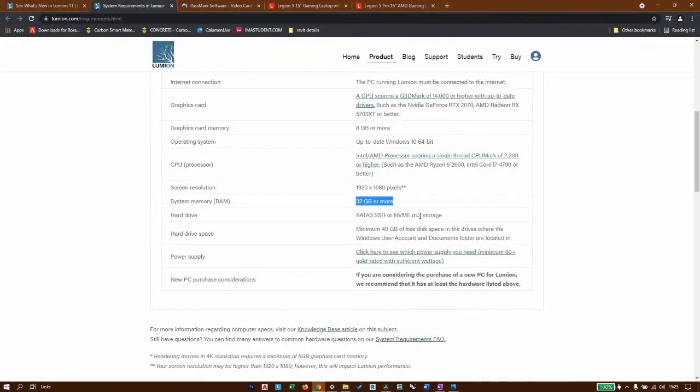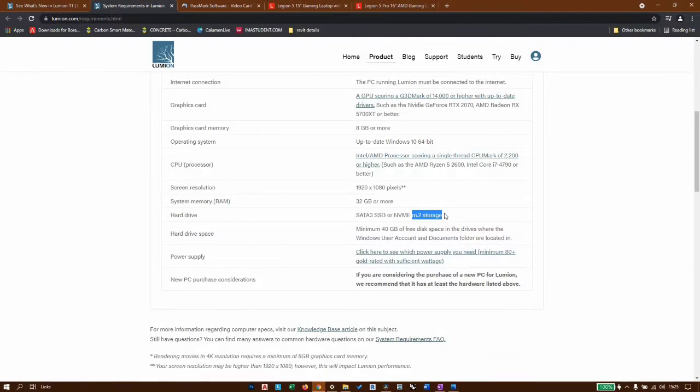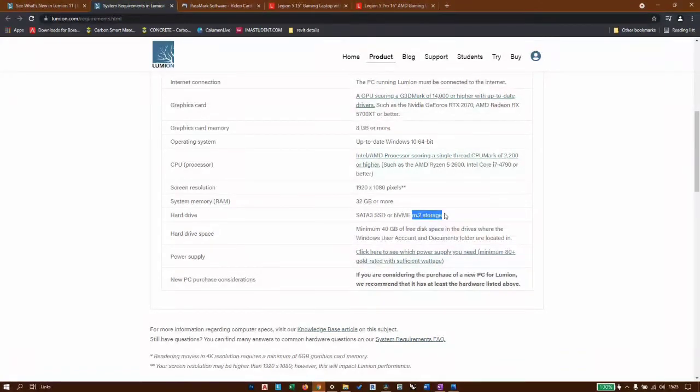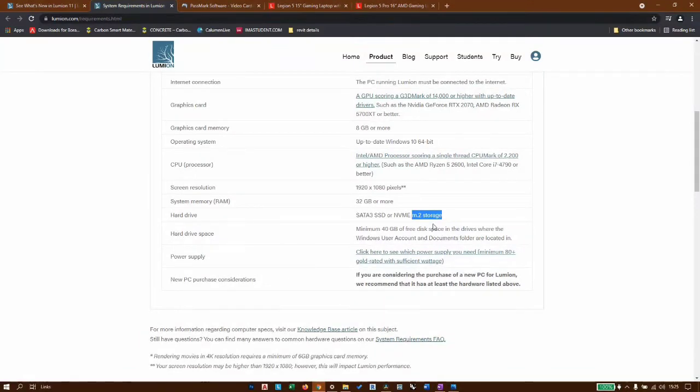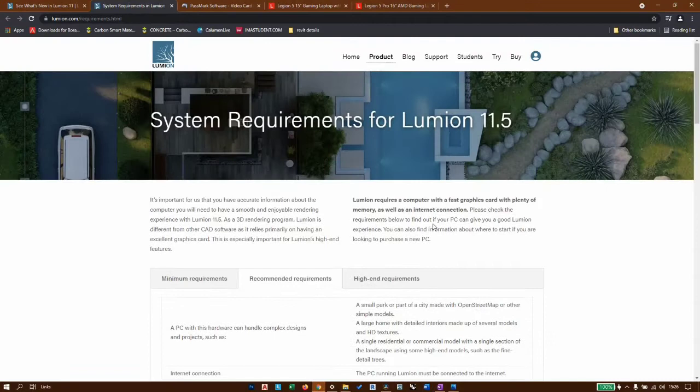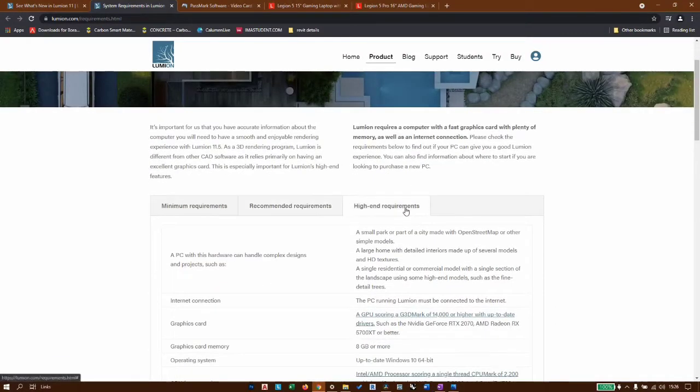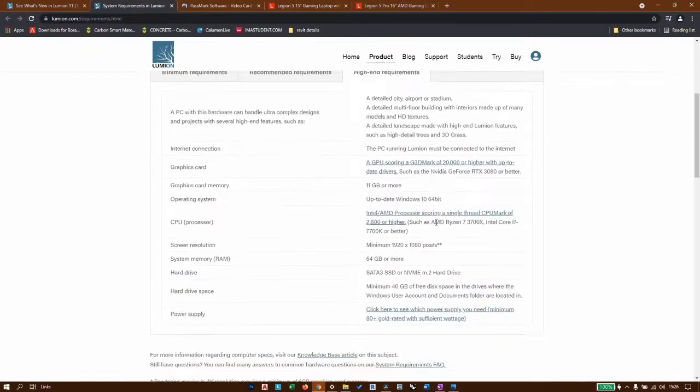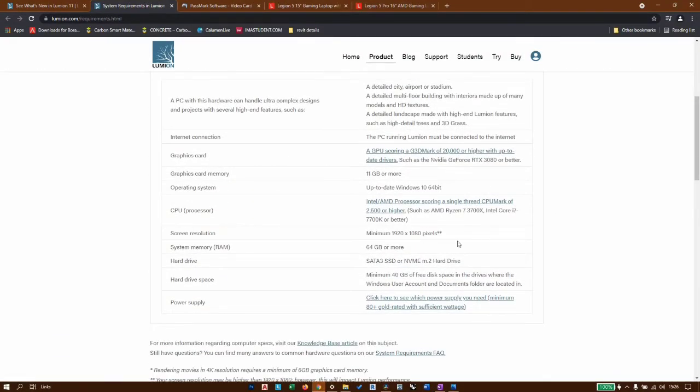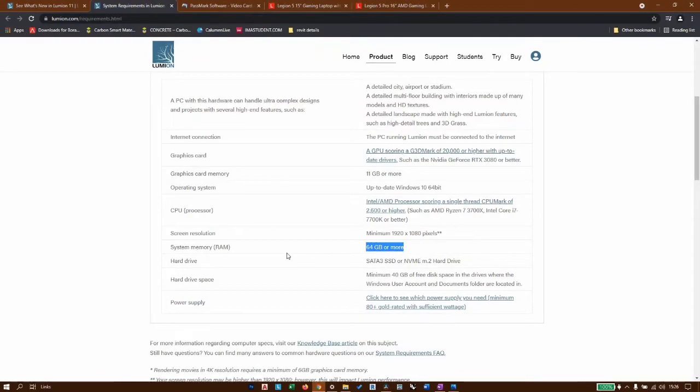For the storage, they are saying M.2 storage, which is the recommended one because it's fast enough to not slow down your processes. Now when we're looking at the higher-end requirements, you will notice that things are going to get much more expensive, because the RAM itself is 64GB and the graphics card is 11GB or more.